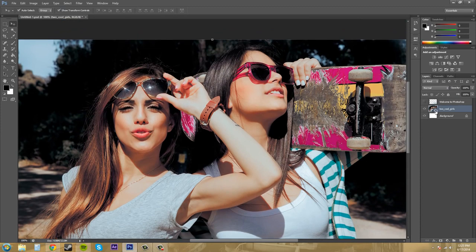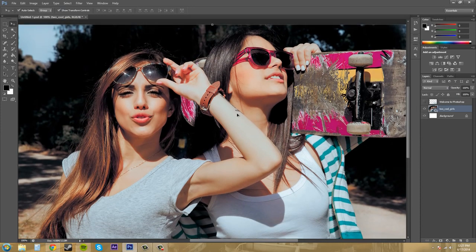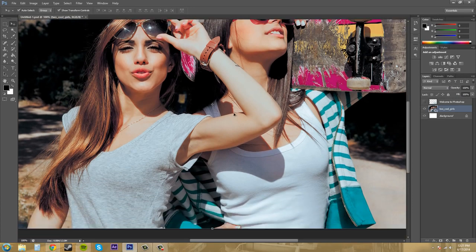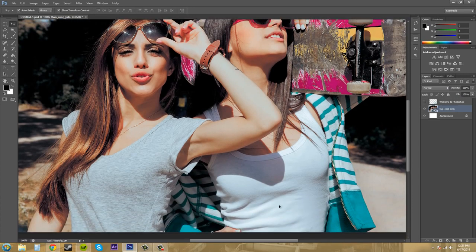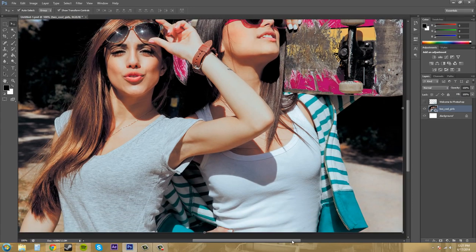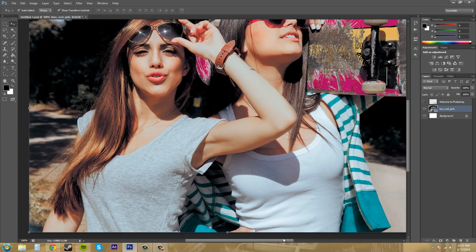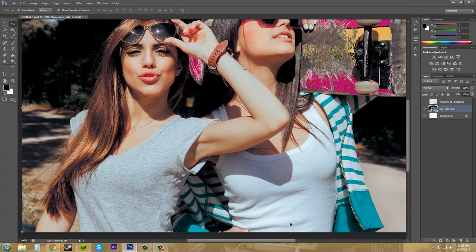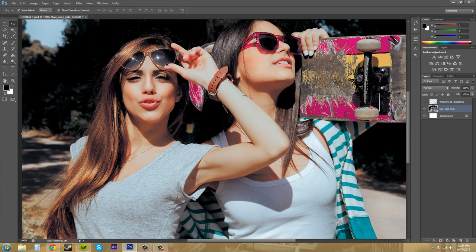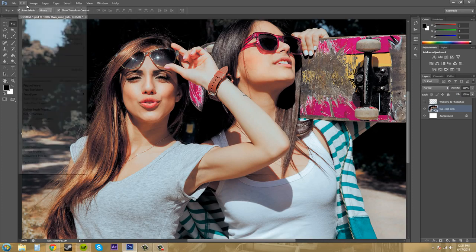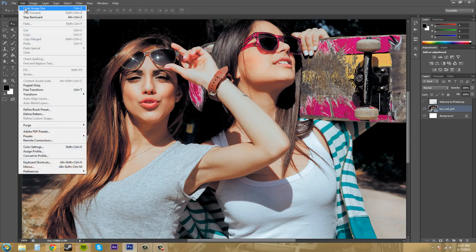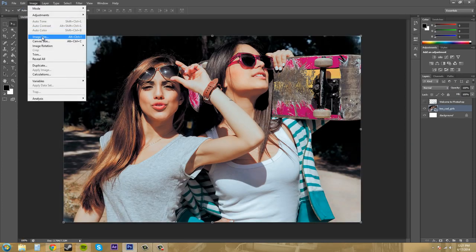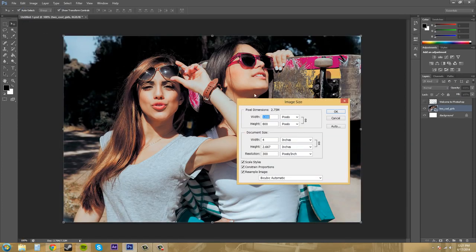One because it's a smart object right now and two because we have a setting on there that I'm going to tell you about. But as you can see I was able to increase the size of this image and still keep some pretty good photo quality in it. So let's go back to undo and let's go back to our image size.